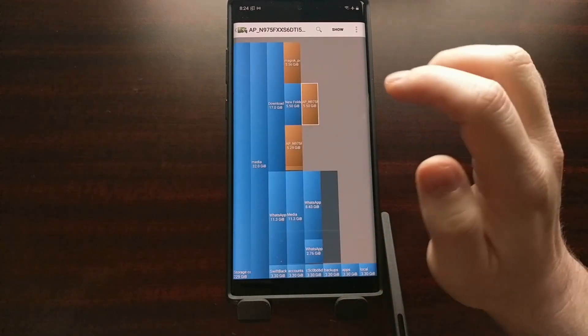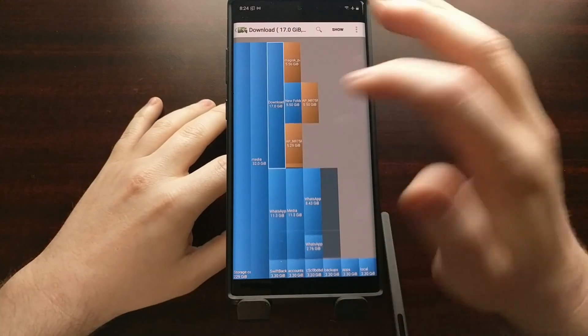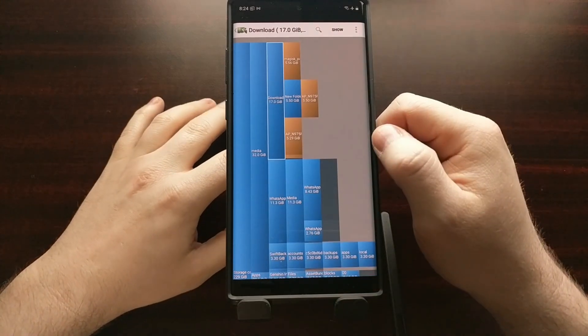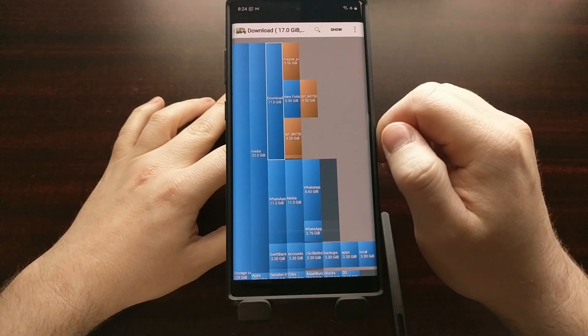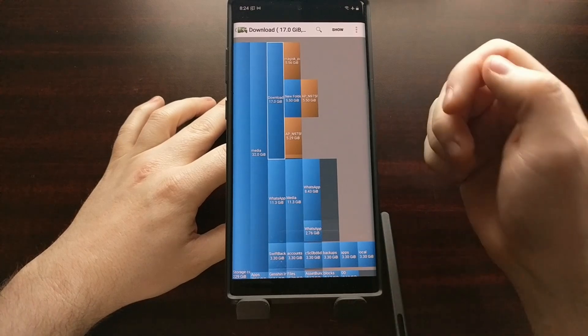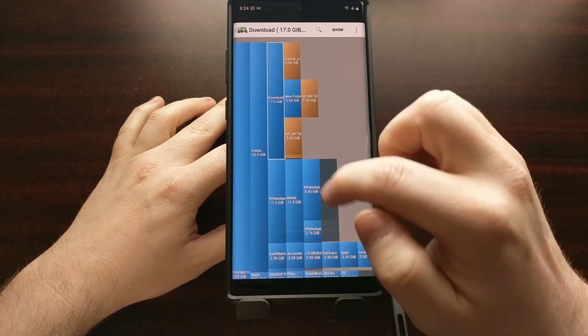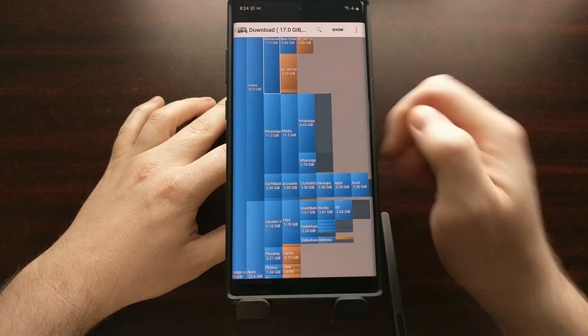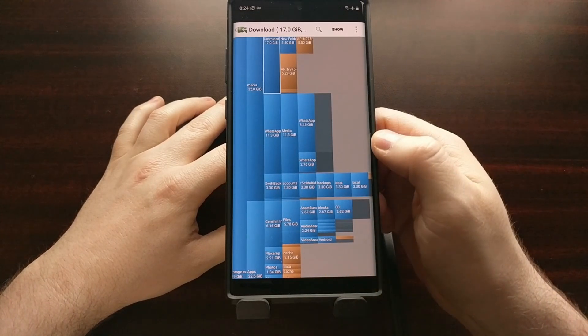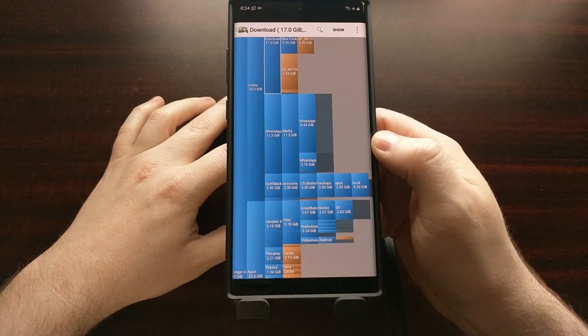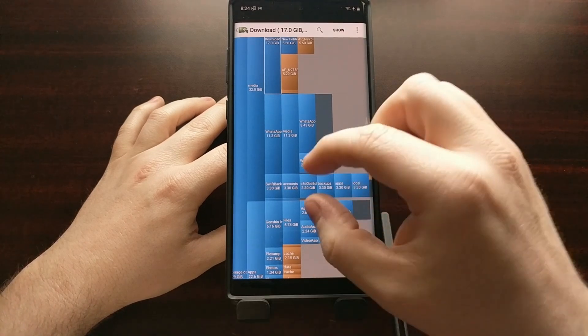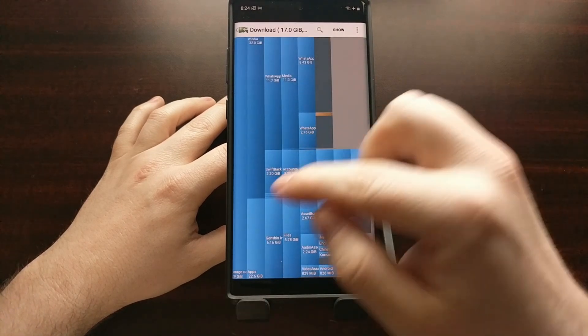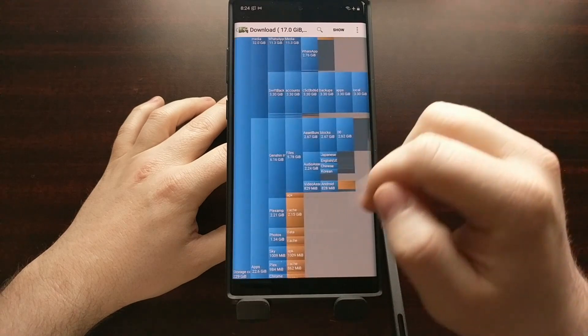We can also see that we have a lot of stuff in the downloads folder. So I can simply go into our downloads folder or I can see that I got some storage used by the swift backup application. I can see it right here.